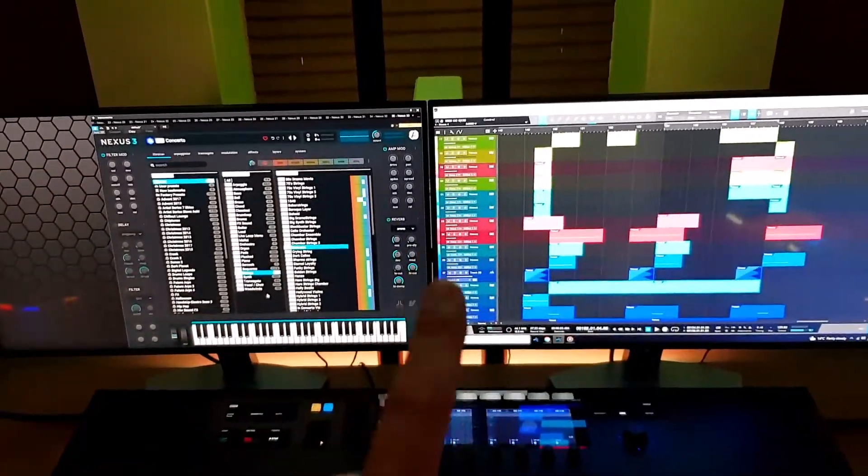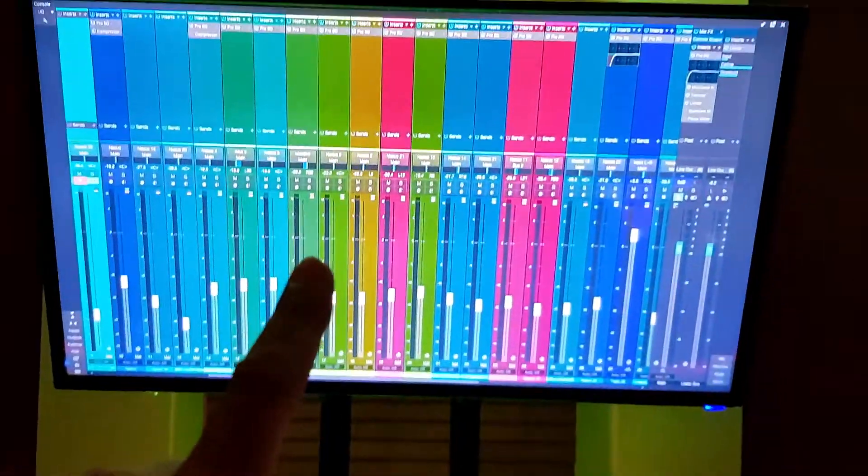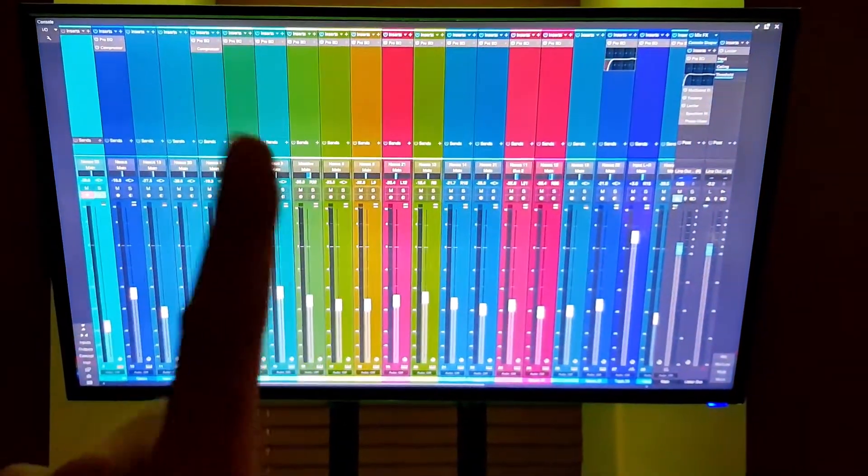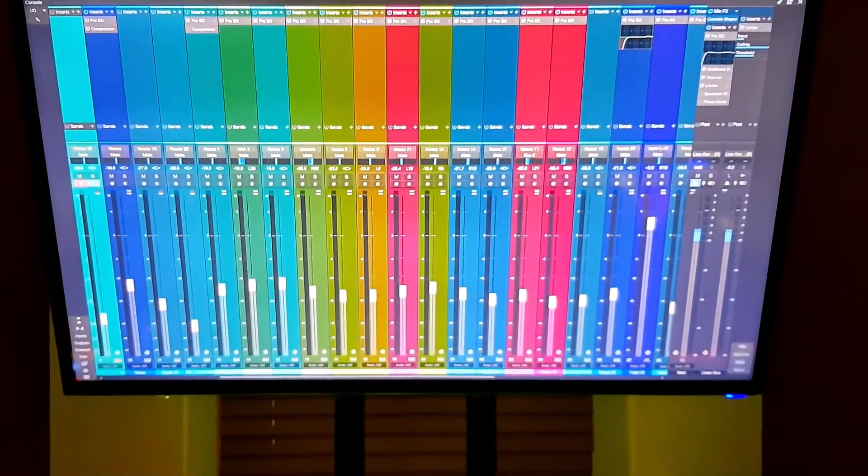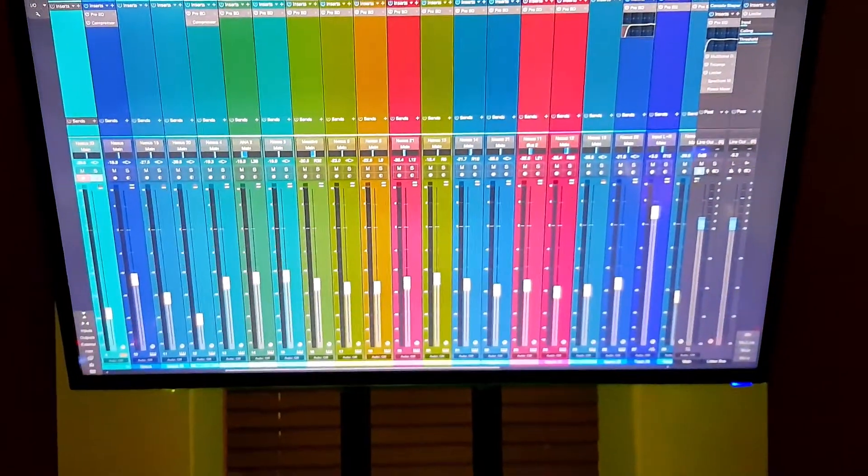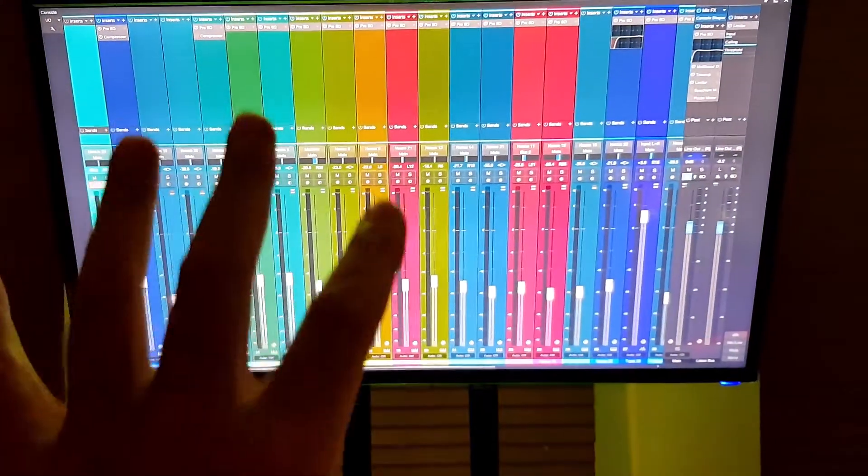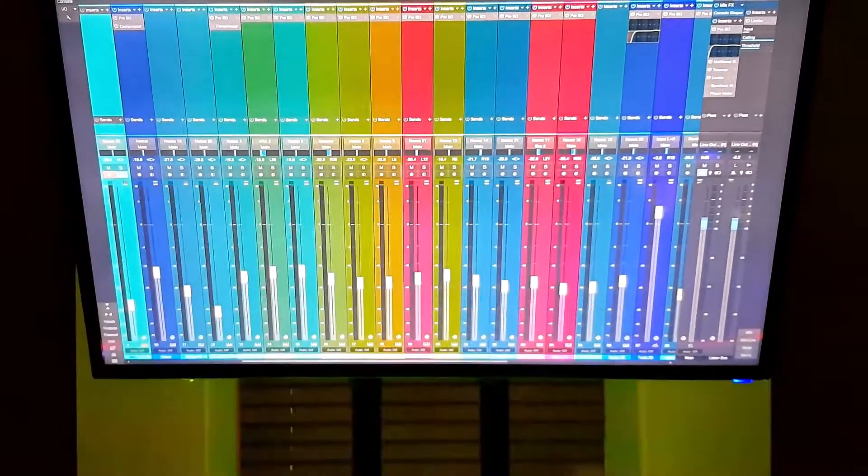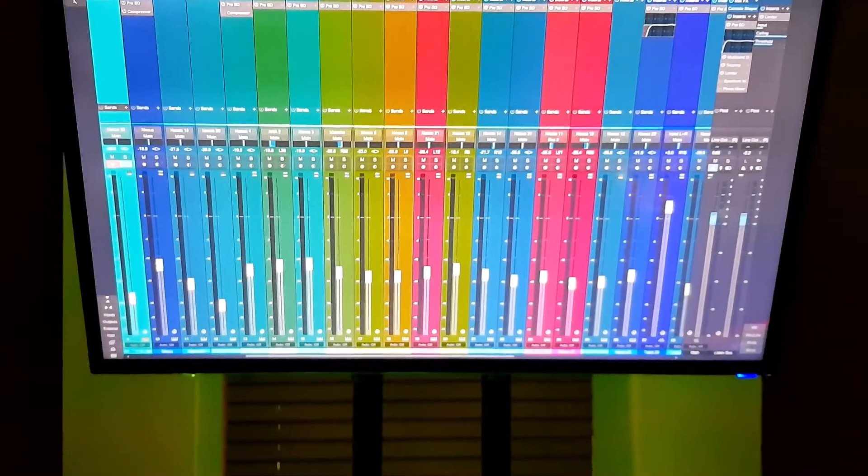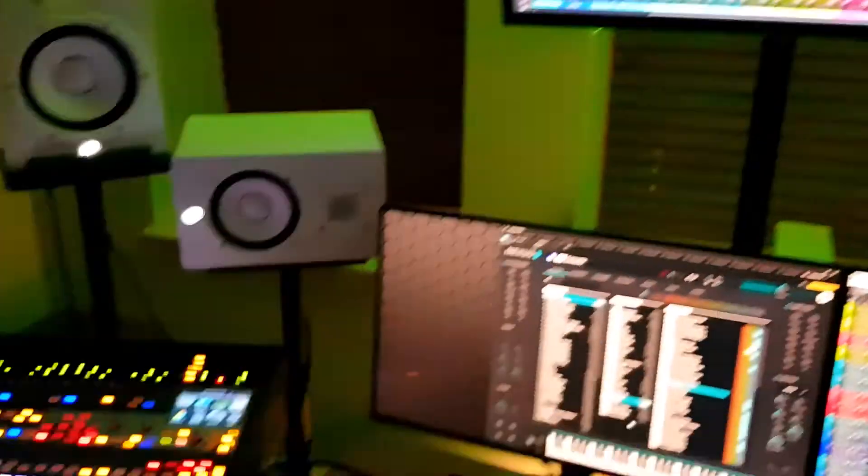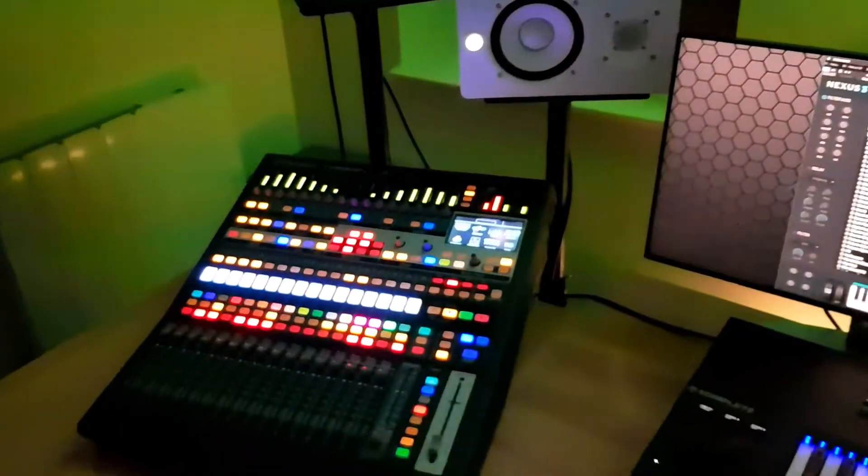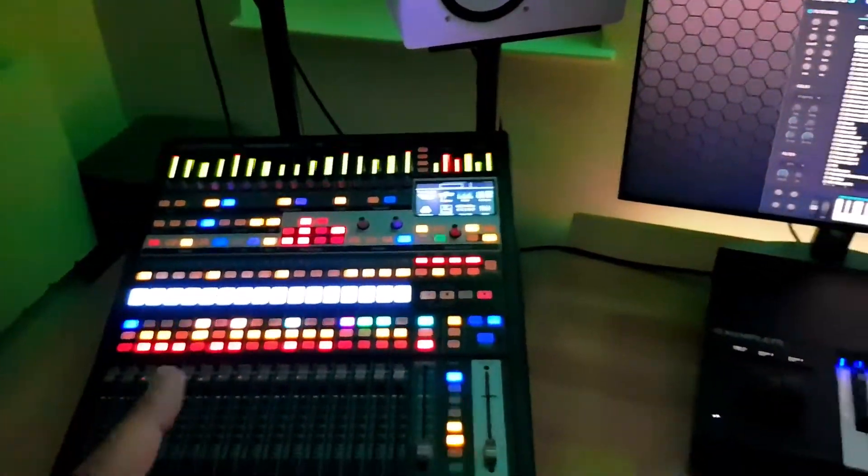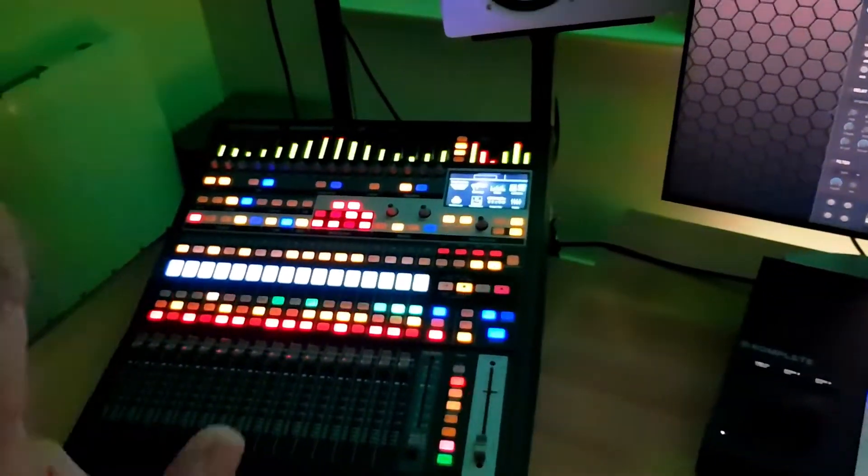As we do all the programming and things like that on the big screens, we've got two of these mixing desks, as I said earlier. Both of these are interlinked together to give me more connectivity and more channels.